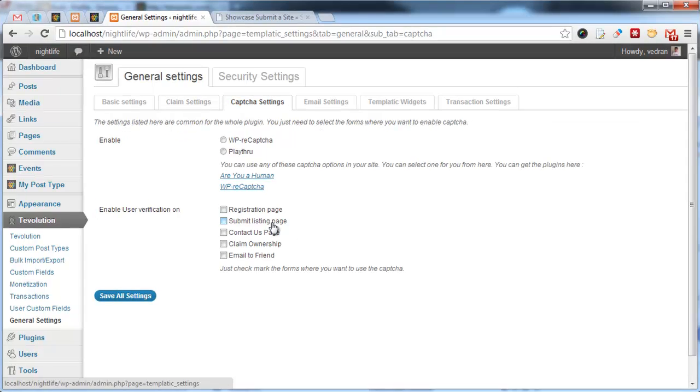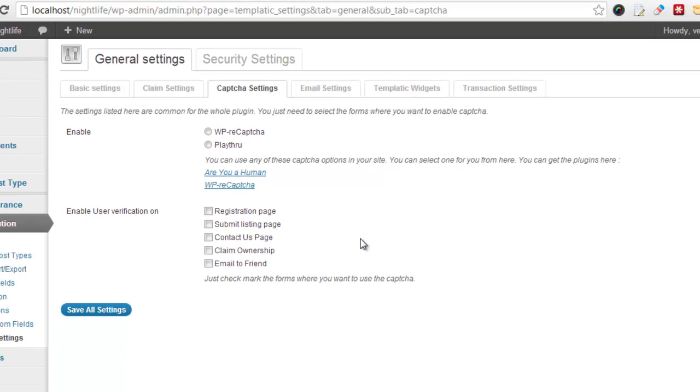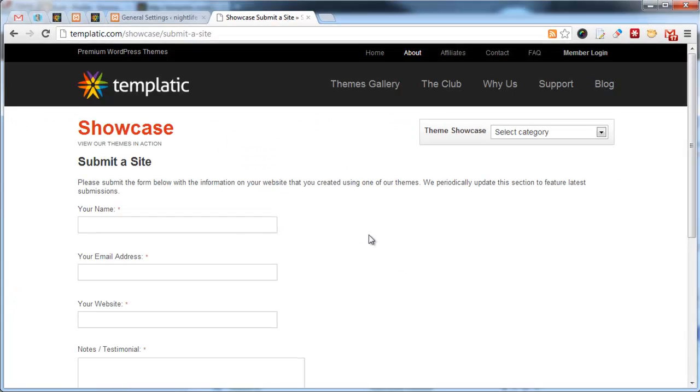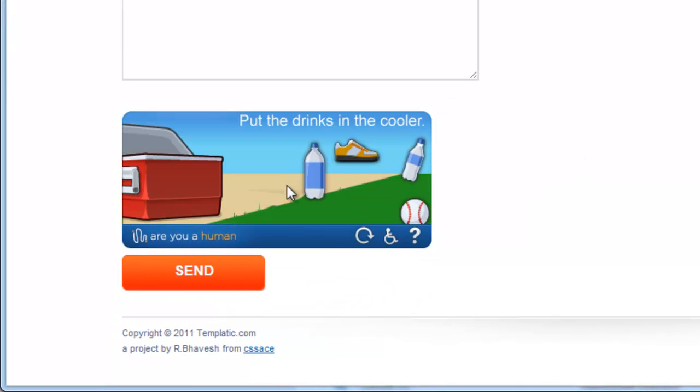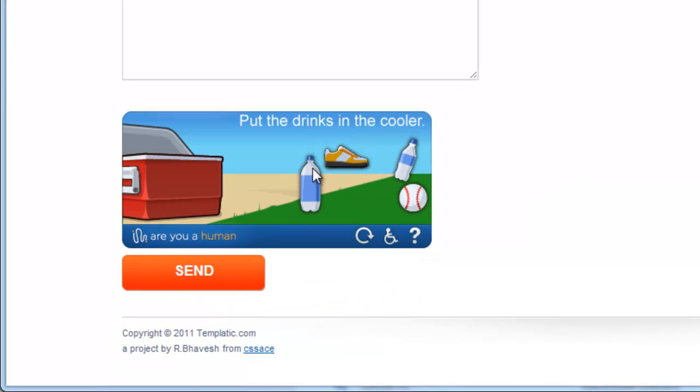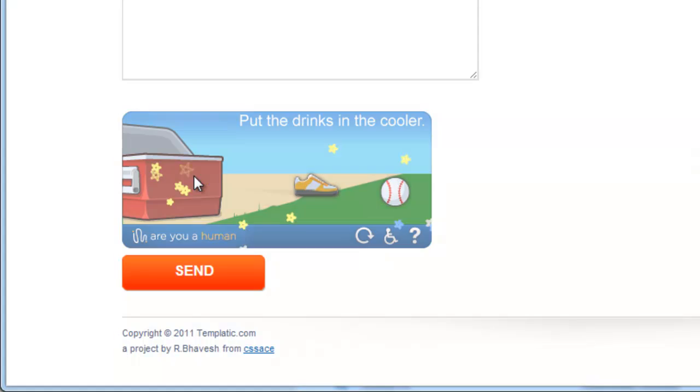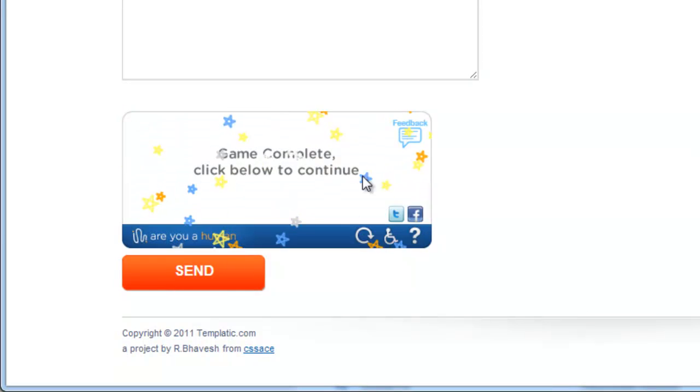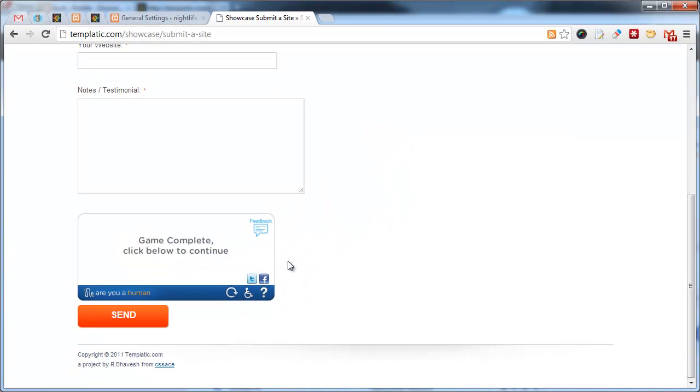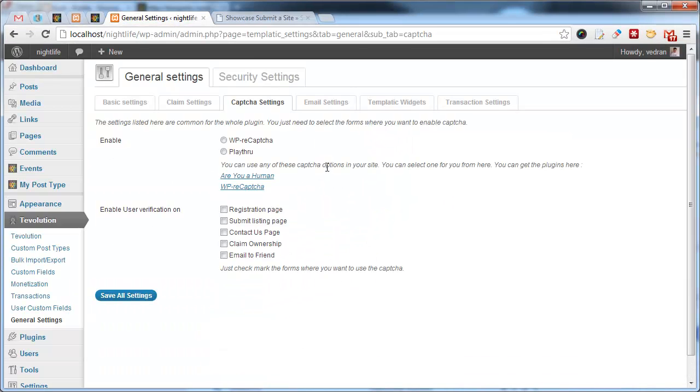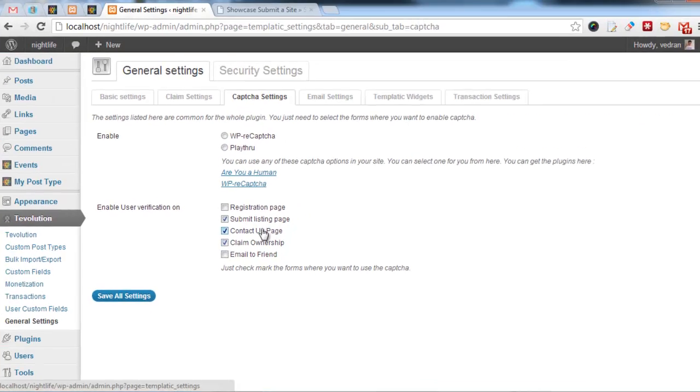In captcha settings, you can choose between standard captcha and playthrough. Playthrough is a relatively new system that presents a short game instead of scrambled text. We can see this system on our showcase site. Okay, let's play a quick game. Put the drinks in the cooler. And that's it. As you can see, it's much faster than regular captcha. Here in captcha settings, you can also choose which forms should be protected with captcha or playthrough.